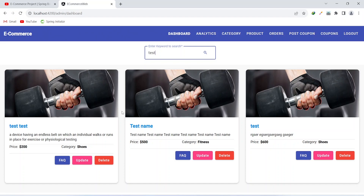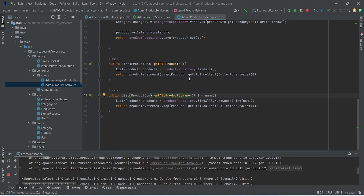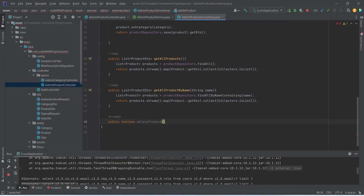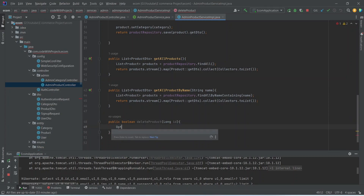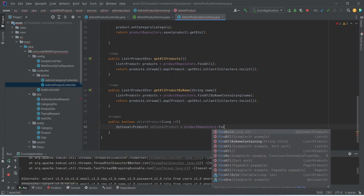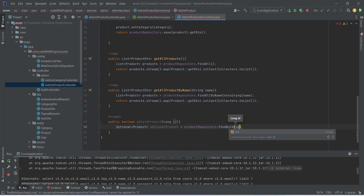Now let's go to our backend application and create the delete API. In the admin product service implementation, we start writing the delete product method. This will be a public method returning boolean, named delete product, accepting one ID of type long. Inside, we create a variable of type Optional of Product named optional product, initialized by calling product repository dot find by ID, passing our ID.